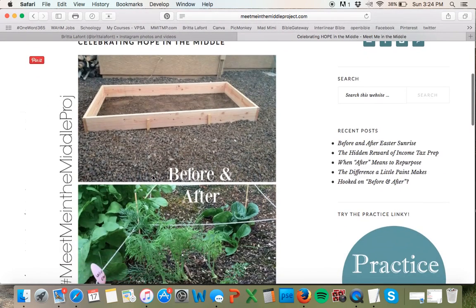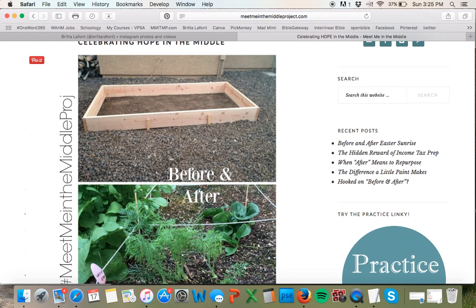If you don't have a blog and you wanted to participate, you could just make an image on your computer, text it or email it to yourself on your phone, and then upload it to Instagram. In this case, because it was already online, I went on my phone and saved it to my pictures, and then uploaded it from my picture roll.